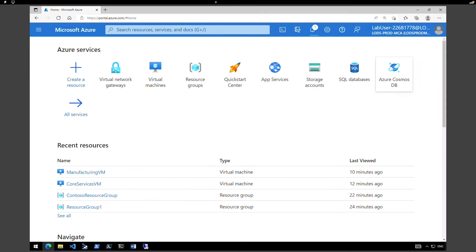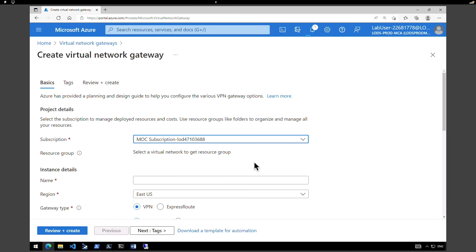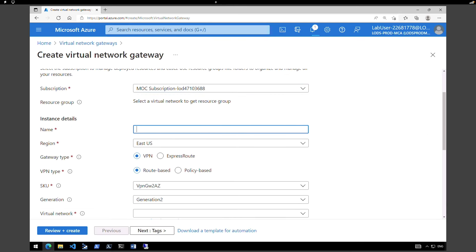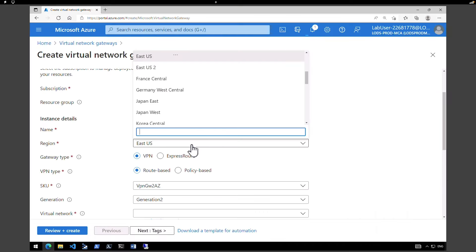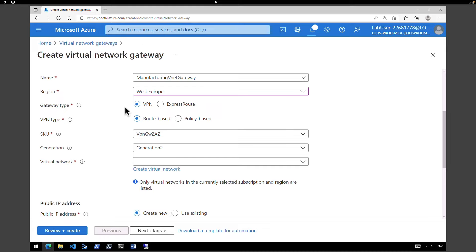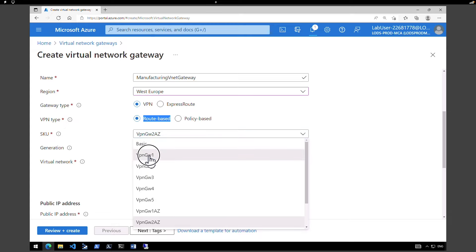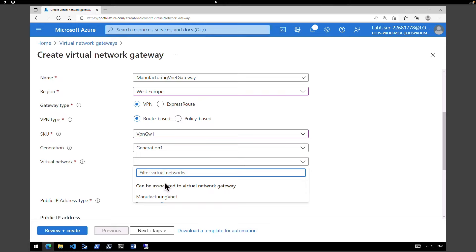Click on Virtual Network Gateways — we don't have any yet because the other one is still creating. Click Create again. This time, the instance name is Manufacturing VNet Gateway, and we know the Manufacturing VNet is based in West Europe — not East Europe. Select the region as West Europe. Gateway type is VPN, VPN type is route-based, SKU is VPN Gateway 1, Generation 1.